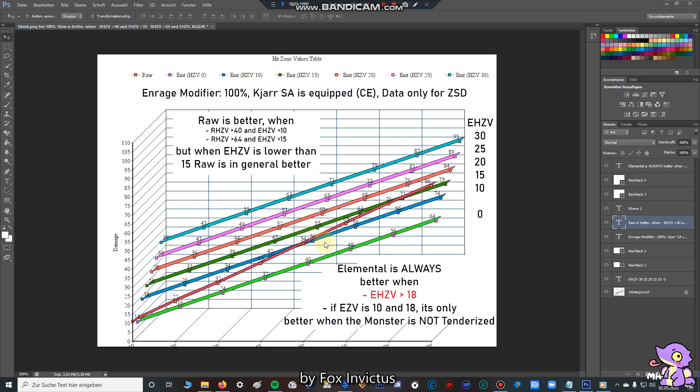And here are the points where it goes a little bit difficult. So I have written, if the elemental hitzone value is between 10 and 18, elemental switch axe is only better when the monster is not tenderized. I told you in my last video, that in general, elemental switch axe is always better if the hitzone values are not tenderized, because so you can deal more elemental damage.